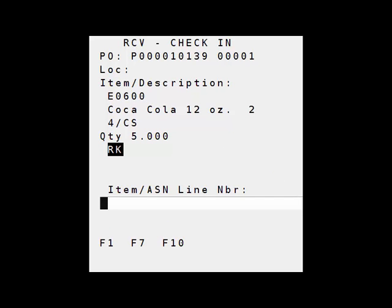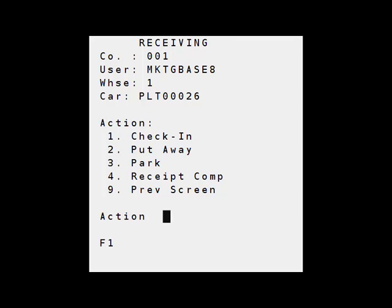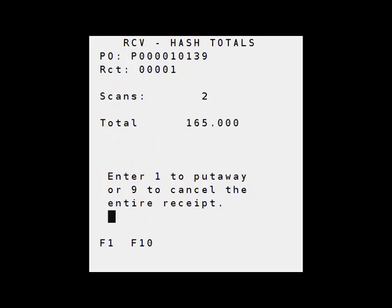Now I'm done receiving both items so I'm going to hit F7 and I'm ready to put these items away. Number two.